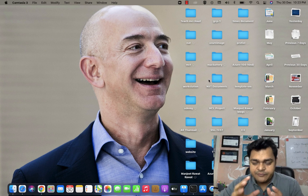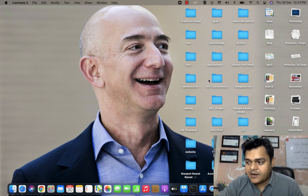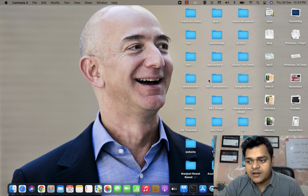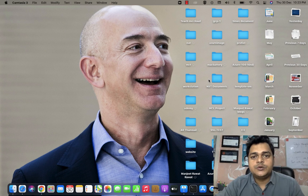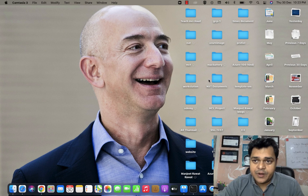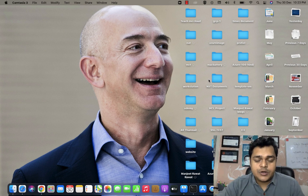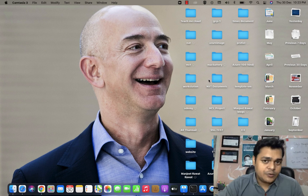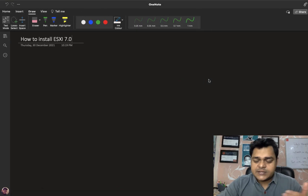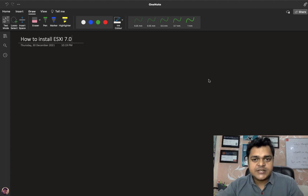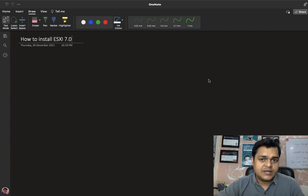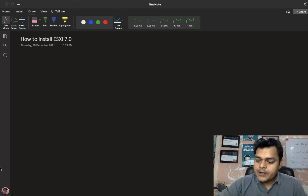Let's start. First you need to know about the prerequisite or hardware requirement if you plan to install ESXi 7.0 on your base machine, VMware Workstation, VirtualBox, or Virtual PC. We'll discuss the prerequisite, the proper procedure for how to install on your base machine or workstation, and then we'll move to the workstation machine to understand the steps to install ESXi.